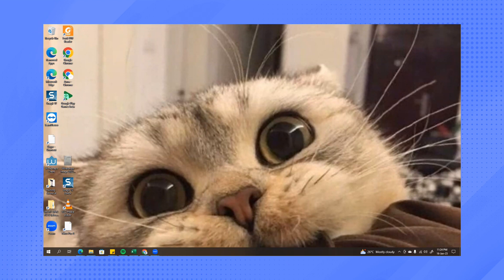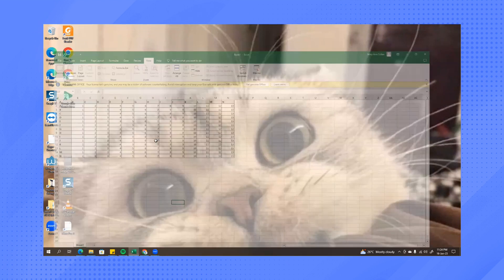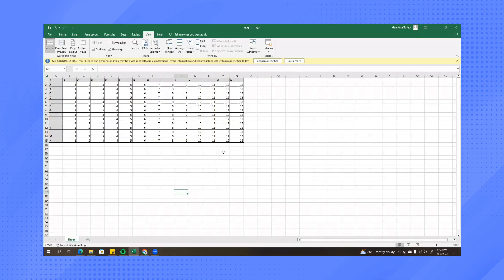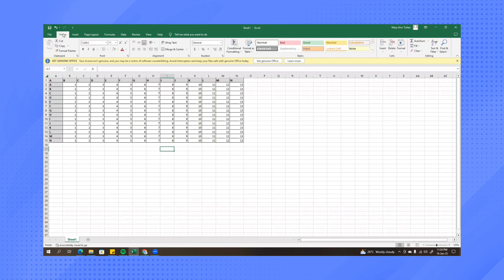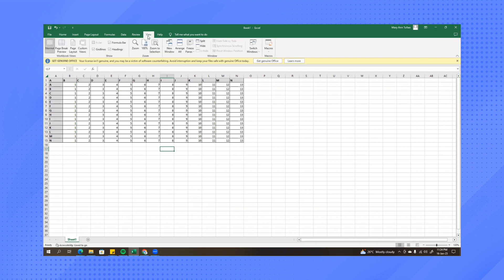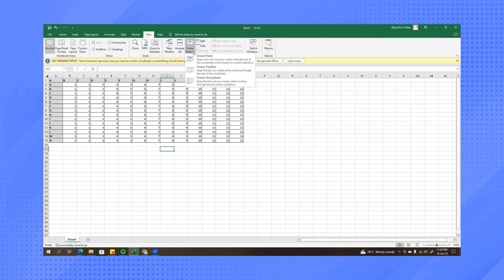So first open Excel. In my case, I already typed in random things in here. What you need to do is go to view and then here you'll see an option freeze panes. So click on the drop down.